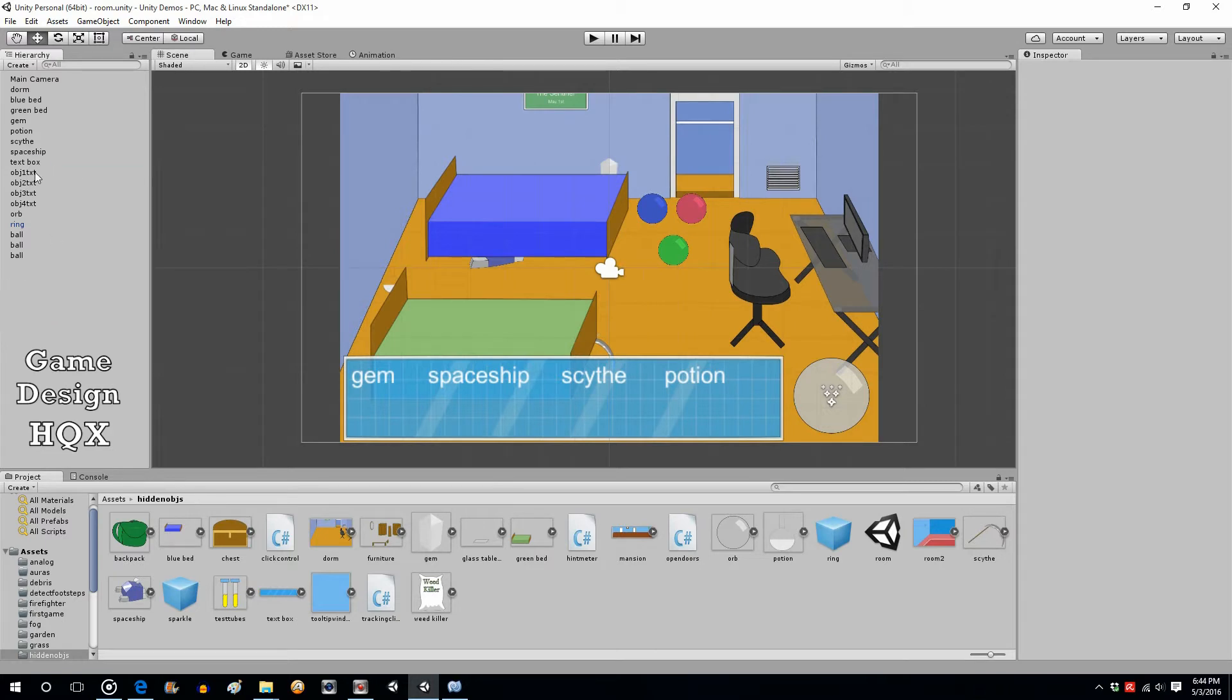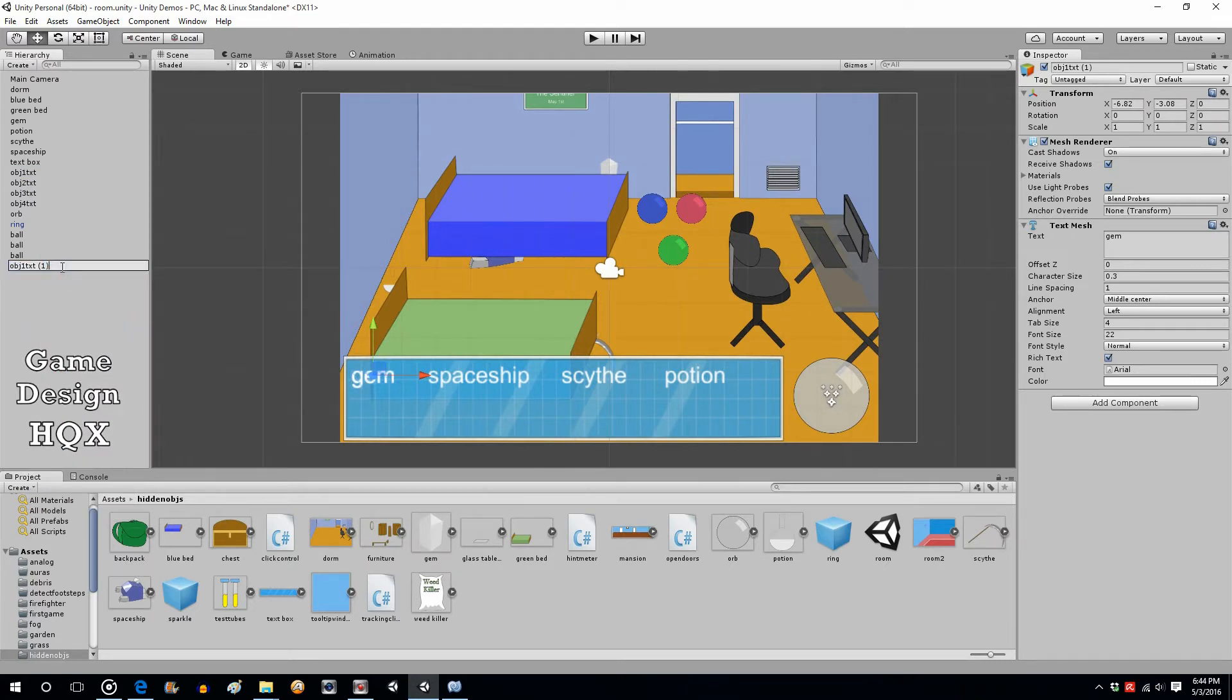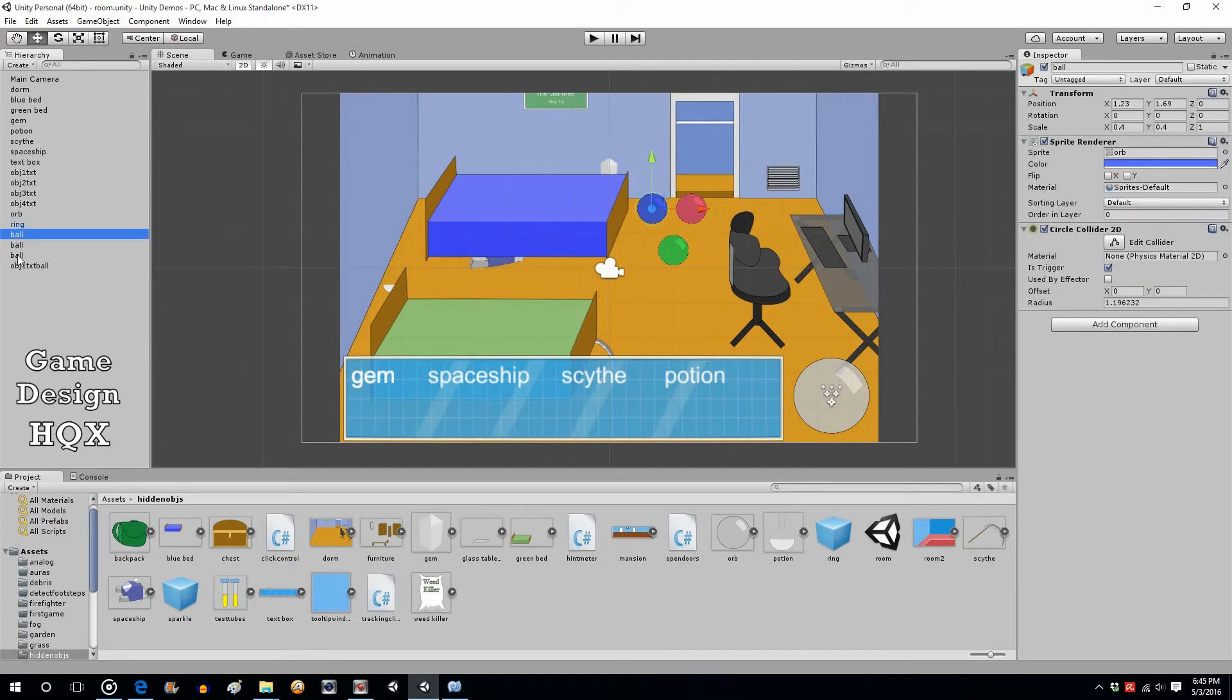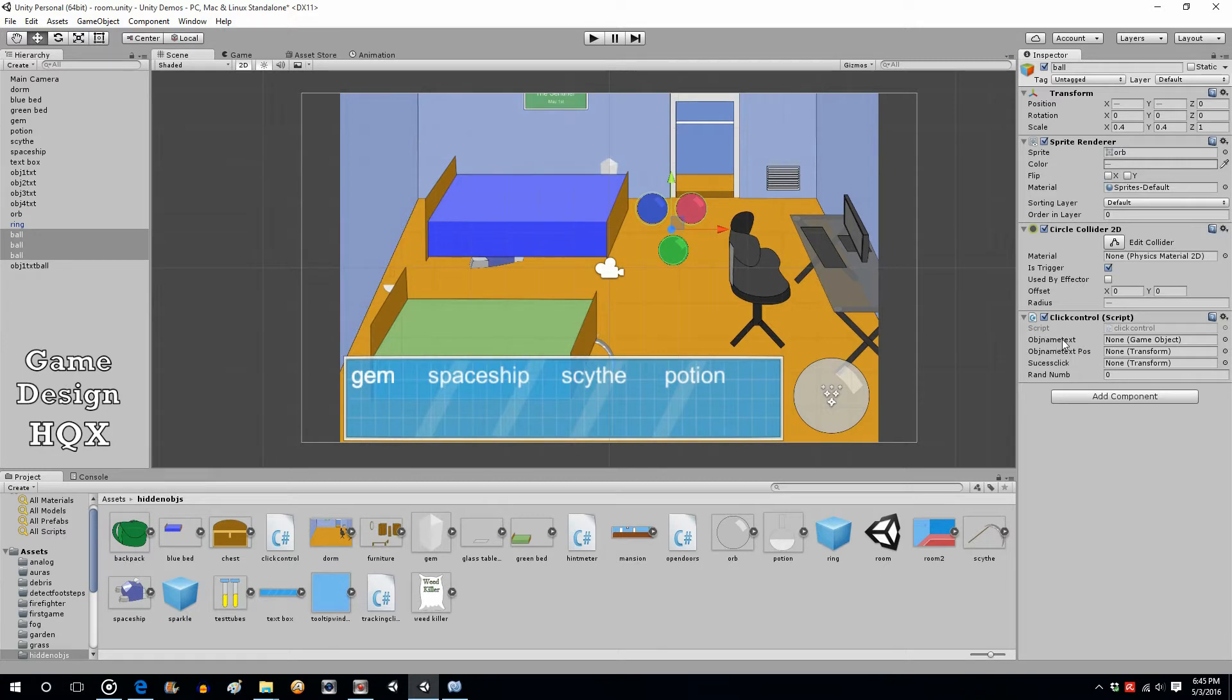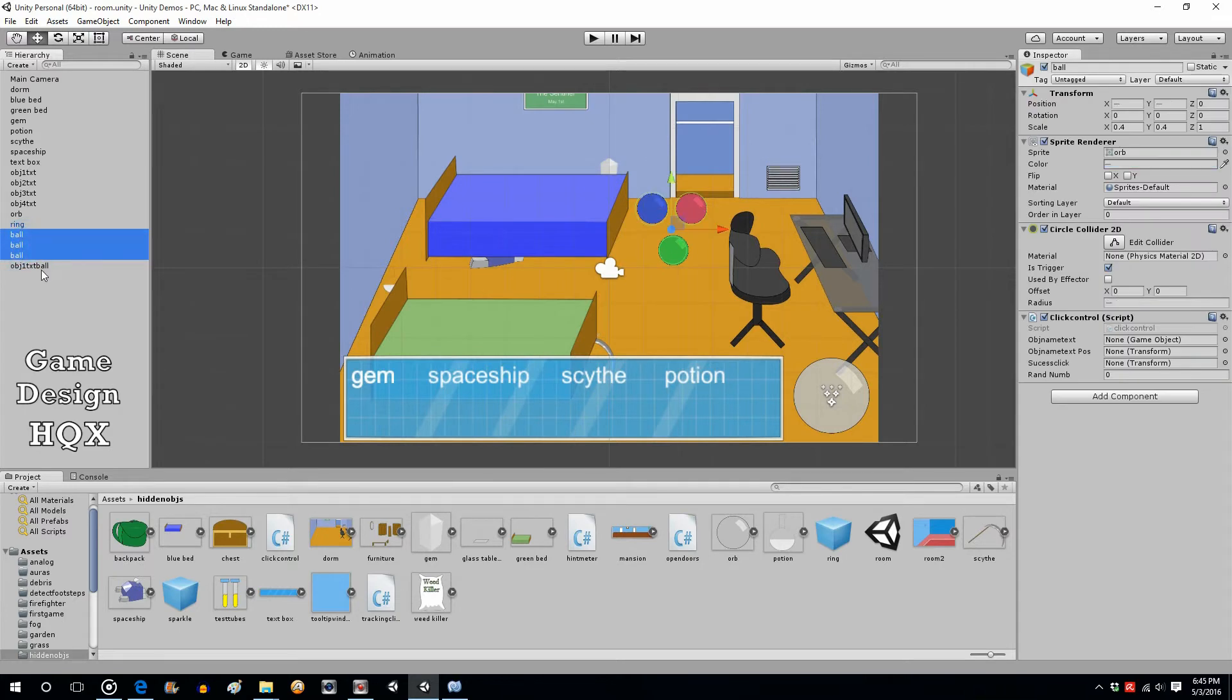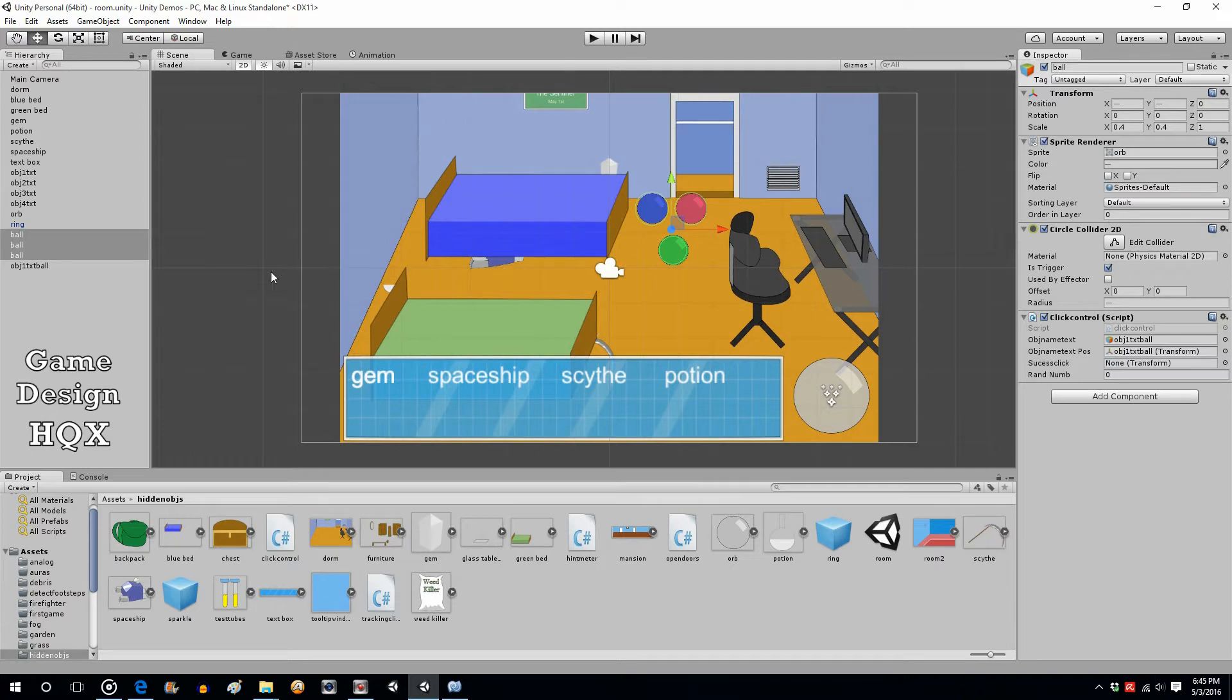We're going to create a new object text, so let's just copy one of the pre-existing ones and we'll just call it object text ball. Go ahead, click on the three balls and drag and drop the click control script onto it. So now all three objects now have a variable for the object name text, object name position.